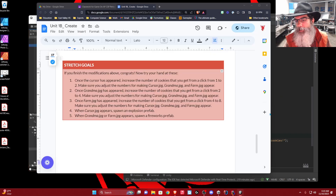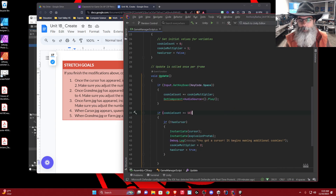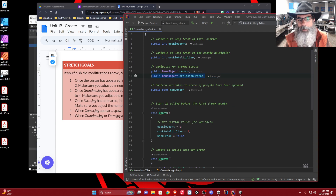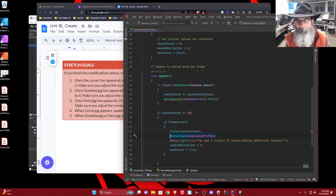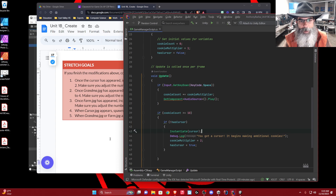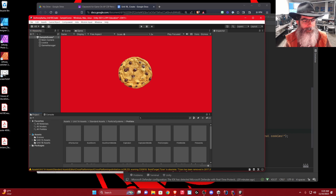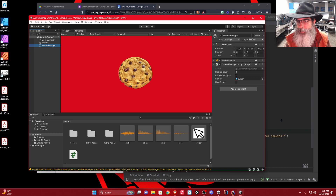I'll put a copy of this code in the resources — but without the explosion prefab, because I want you guys to do that on your own. So that's how you do that.